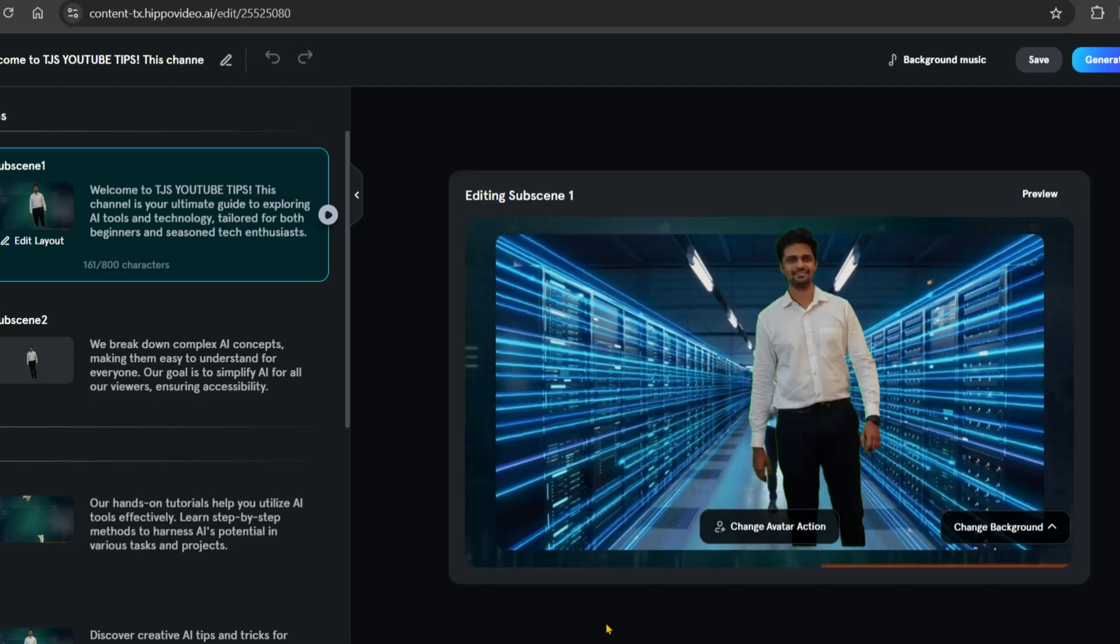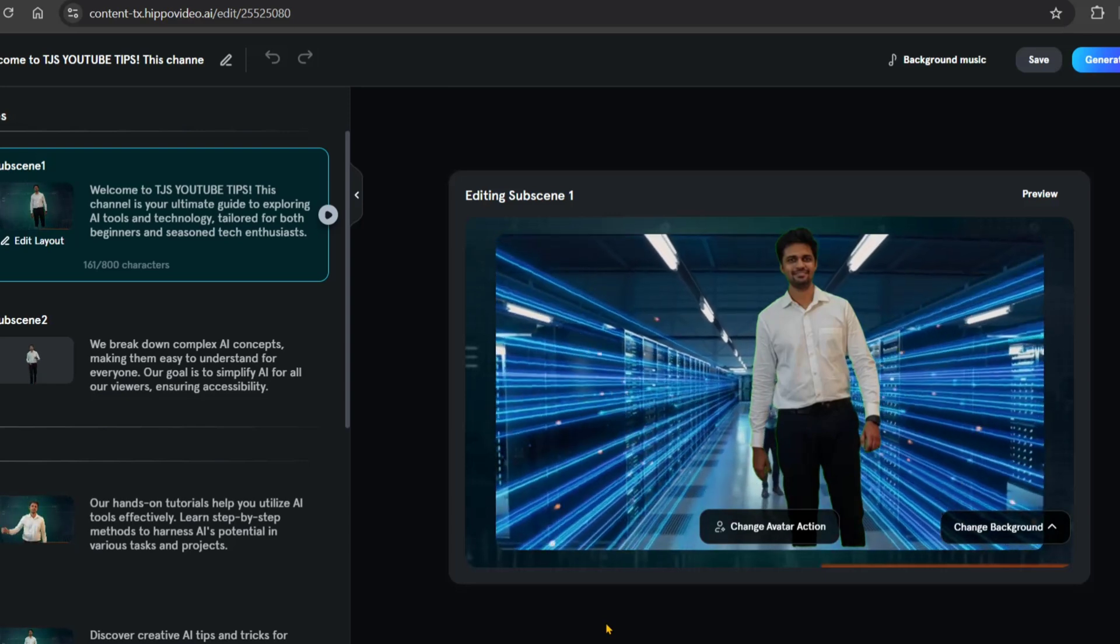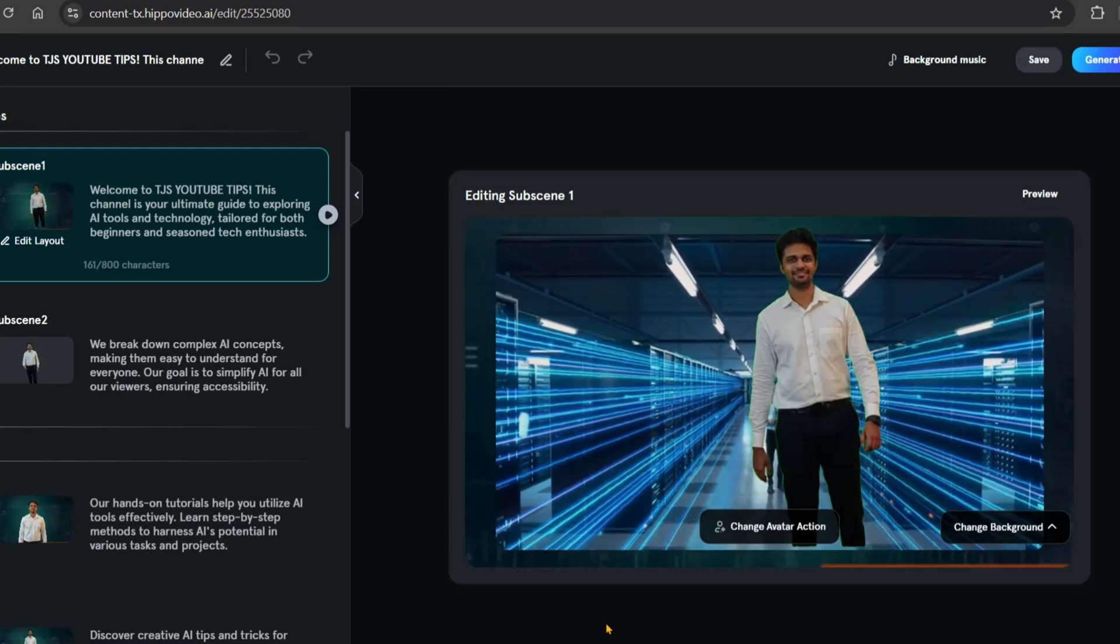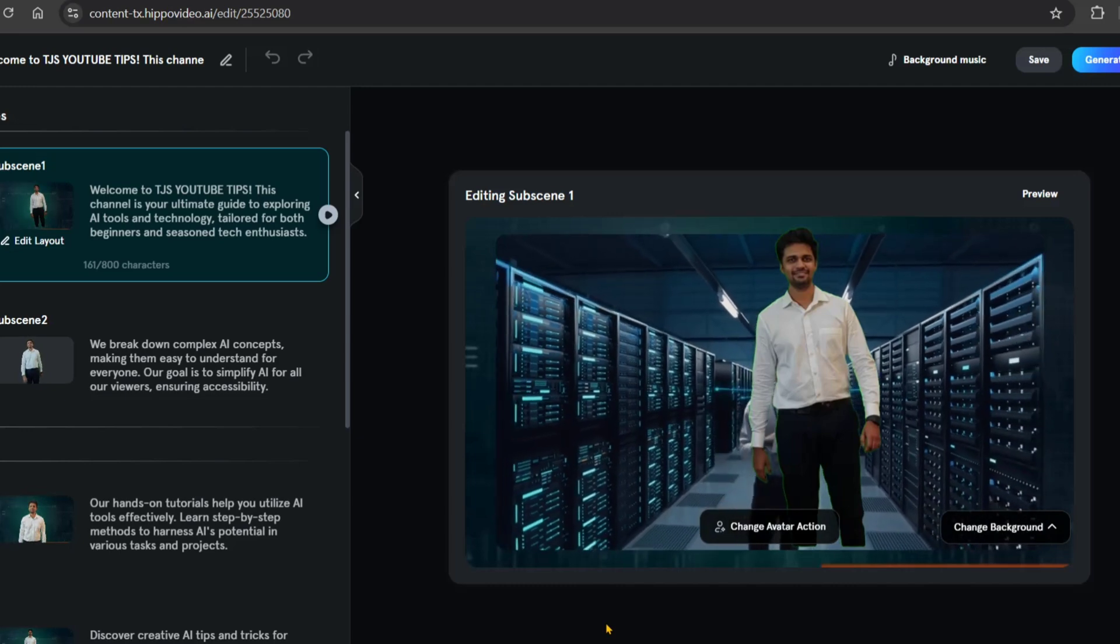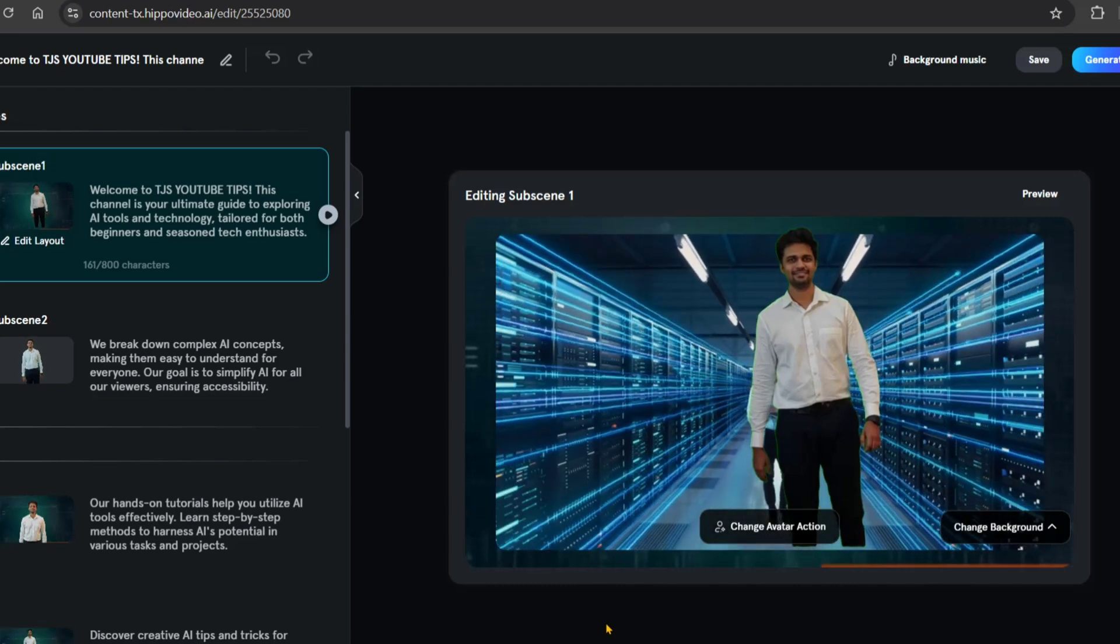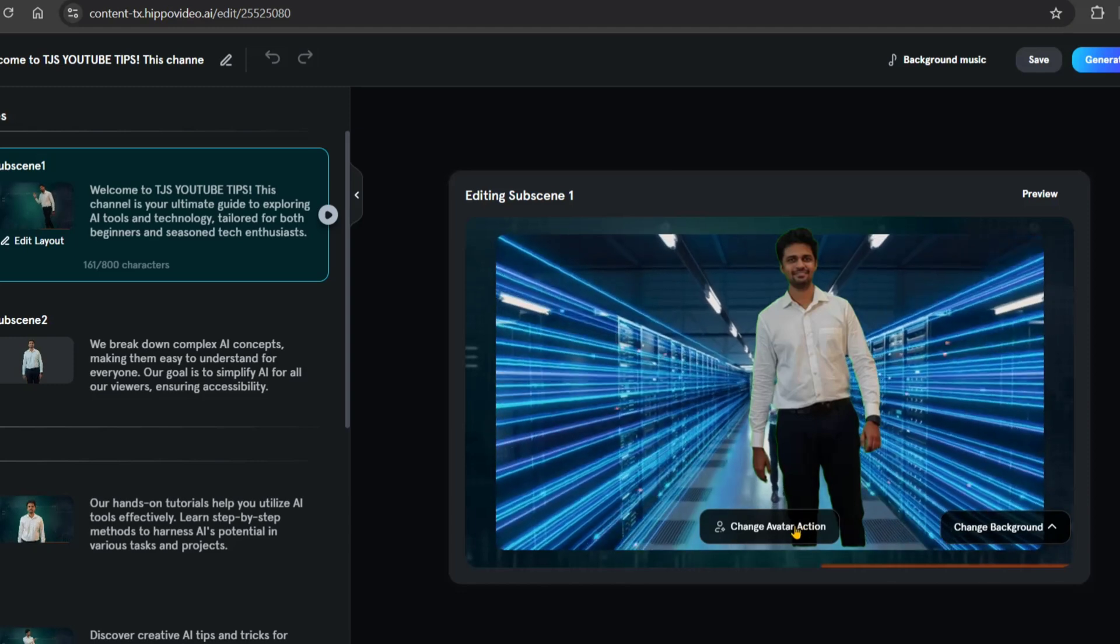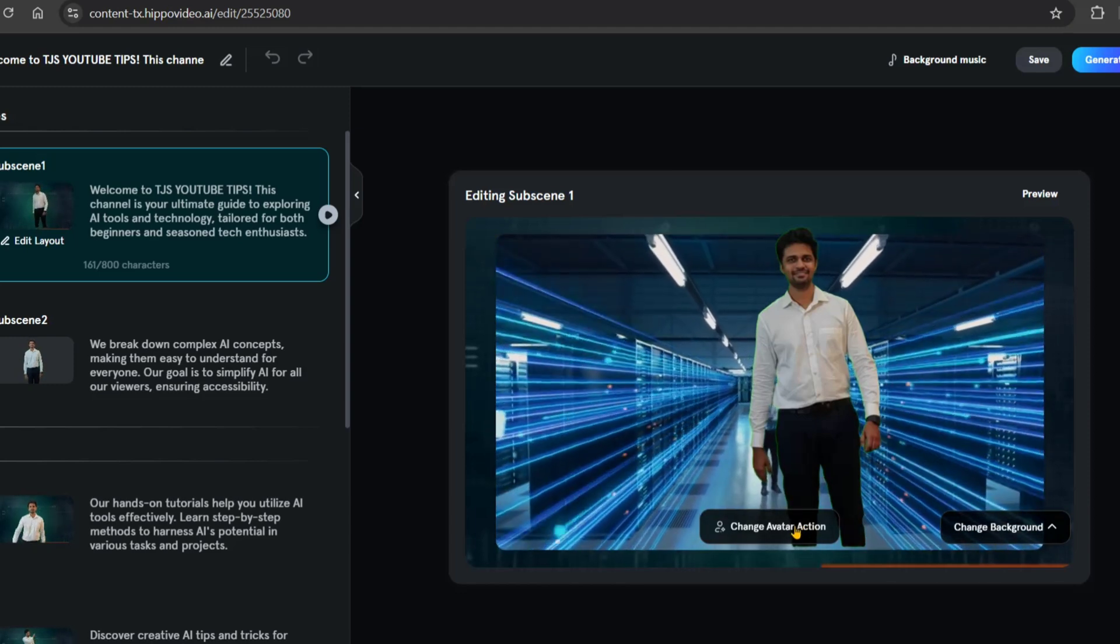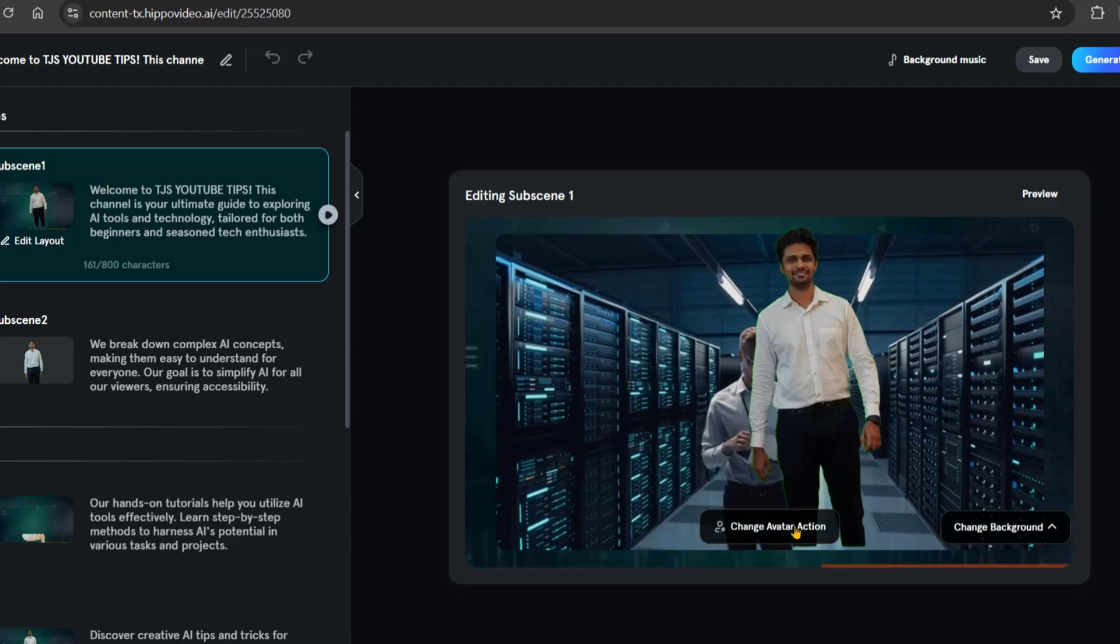You can adjust the timing as needed. Don't forget to use lip sync if needed, though it will be slower. After previewing, click on the export option, select the quality, and download.